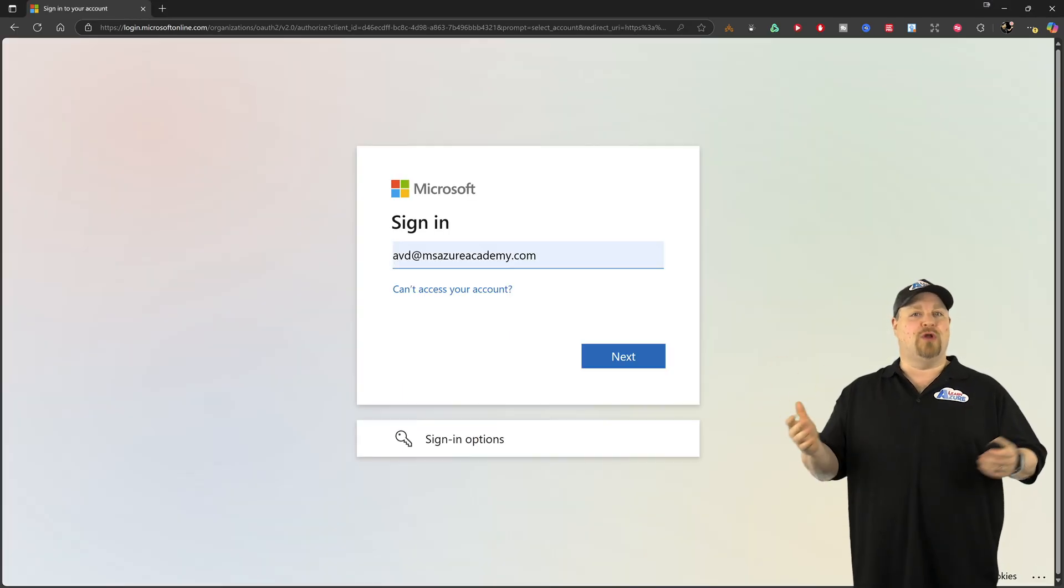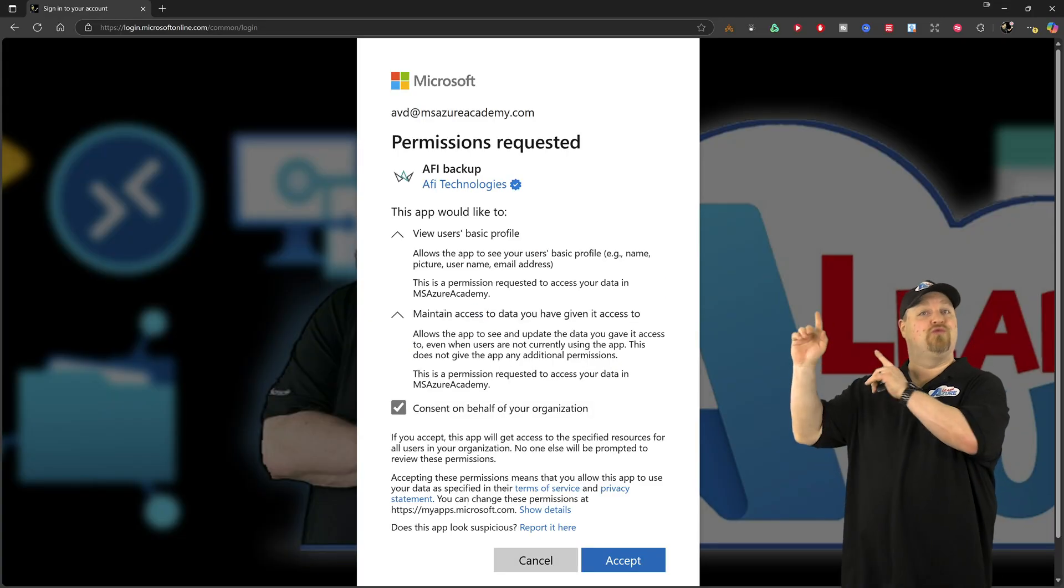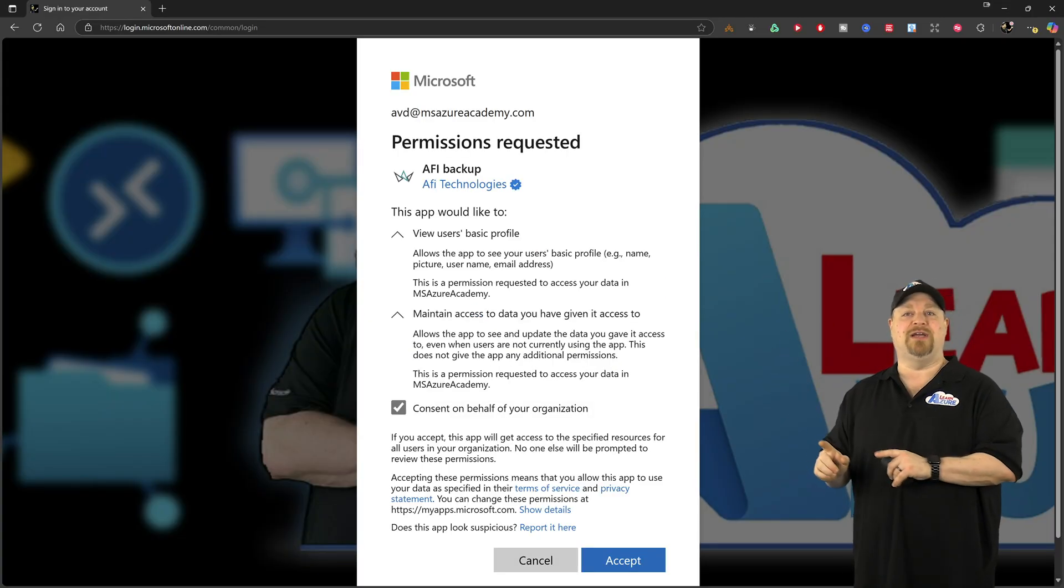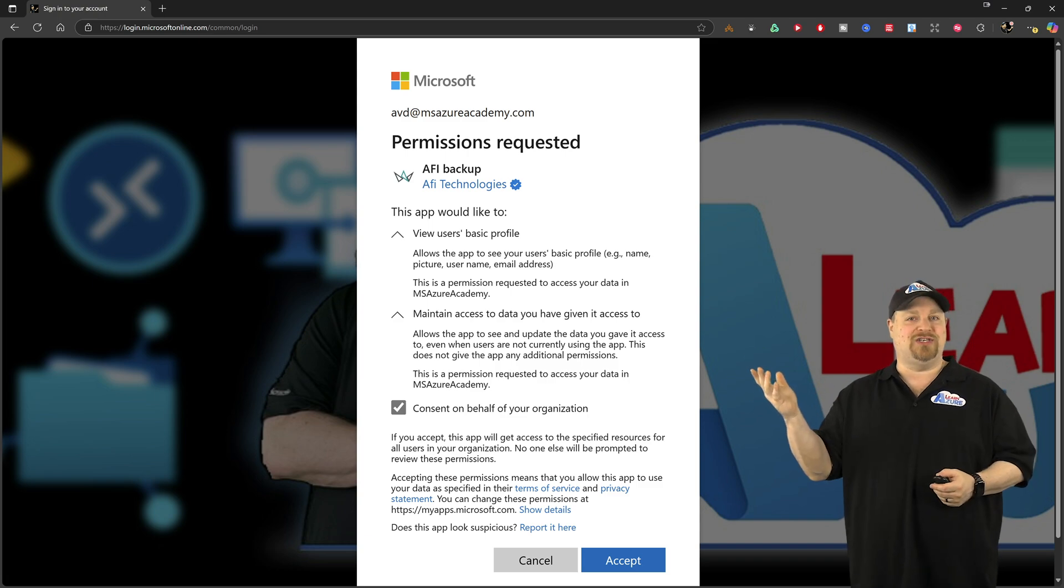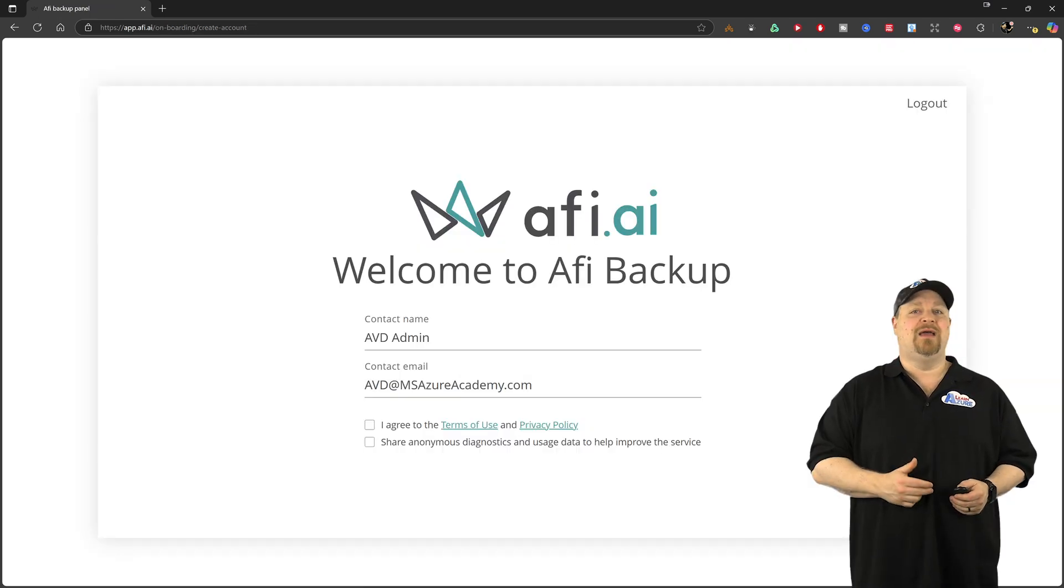Then sign in with your global admin credentials. Make sure that you read through all of these things here that you'll be granting consent to, and then click accept.